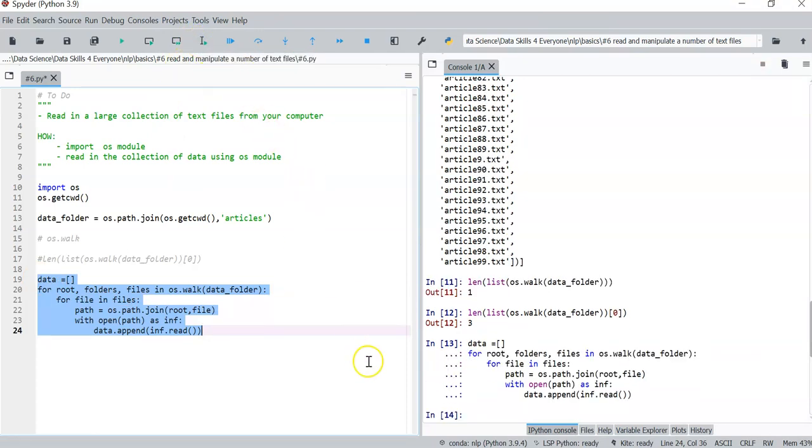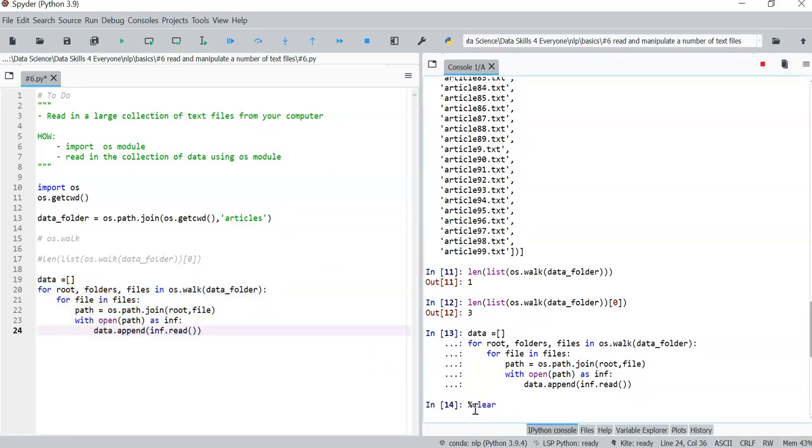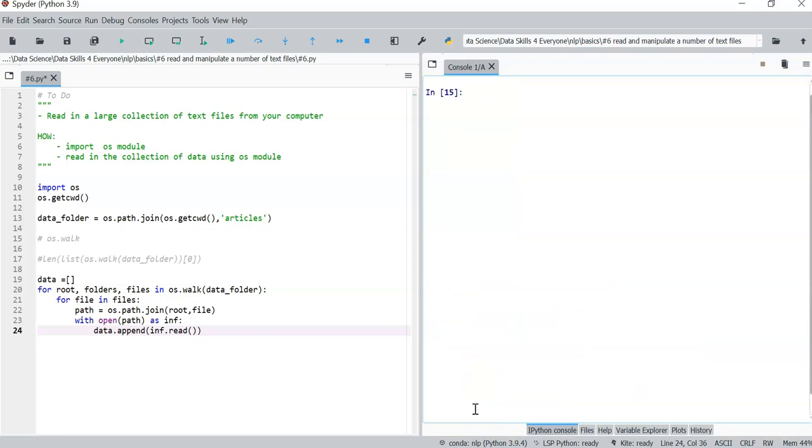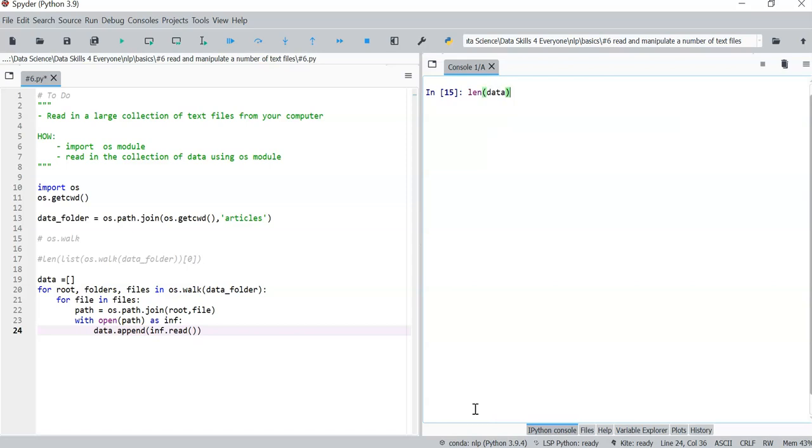Nice and easy. We had no errors. So now we can take a look at our data variable here. And first of all, check the length and see how many items. We have 100 entries.